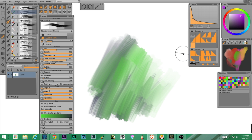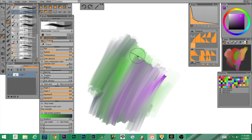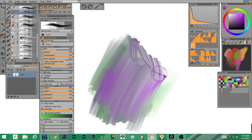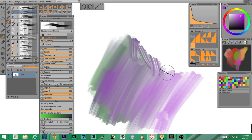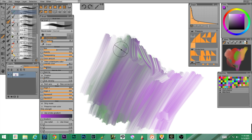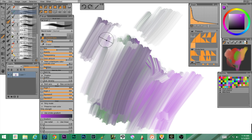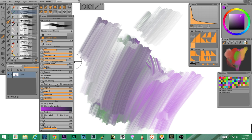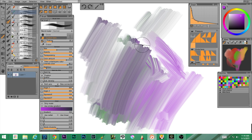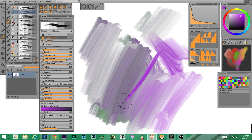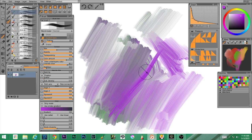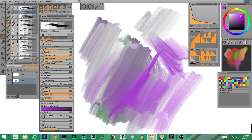If I turn dirty mode on and grab a color, as I mix, the new color that's created becomes more prominent. My dirty strength is at 100, and I want to turn off preserve main color — now as I come in and mix it gets really dirty. We'll turn that off for now. One thing to note: I have to hold my stylus in different directions to get different angles of the brush.